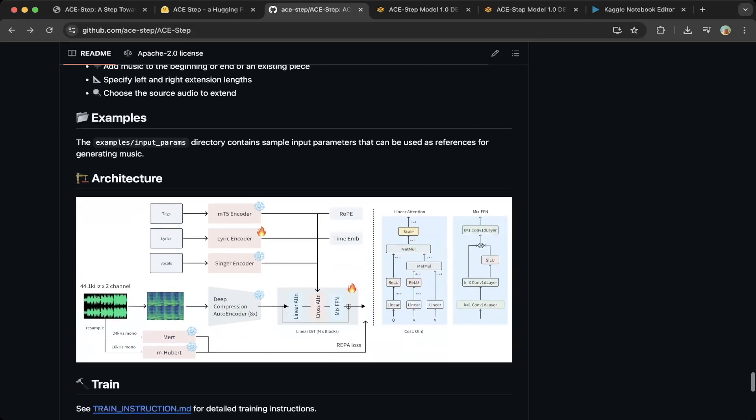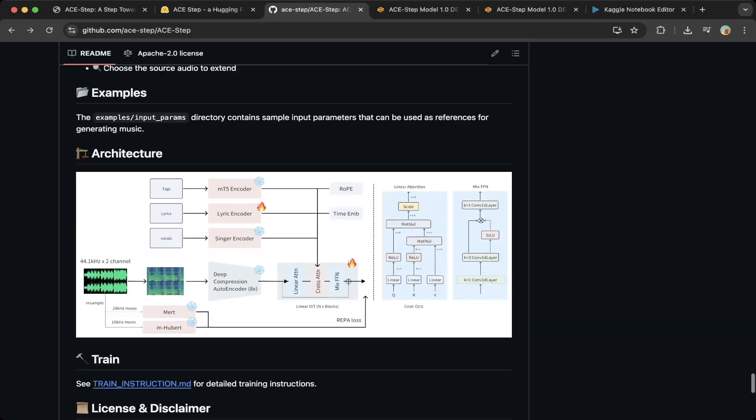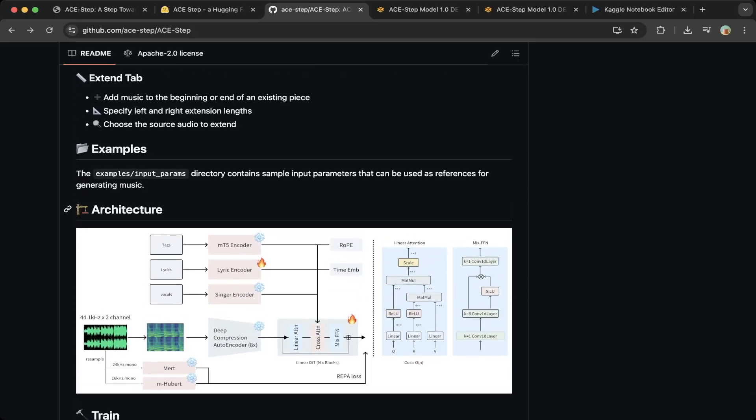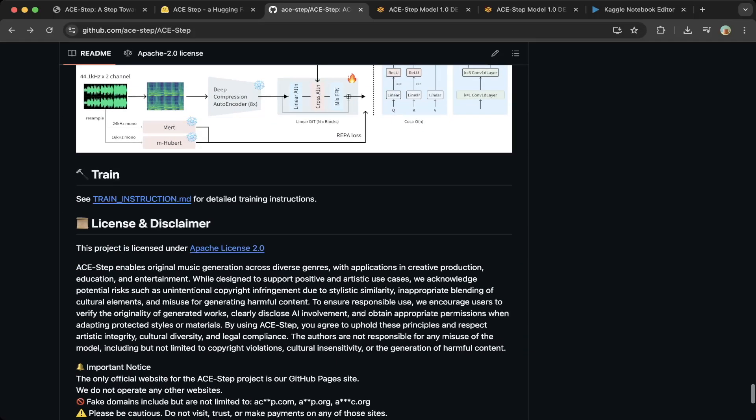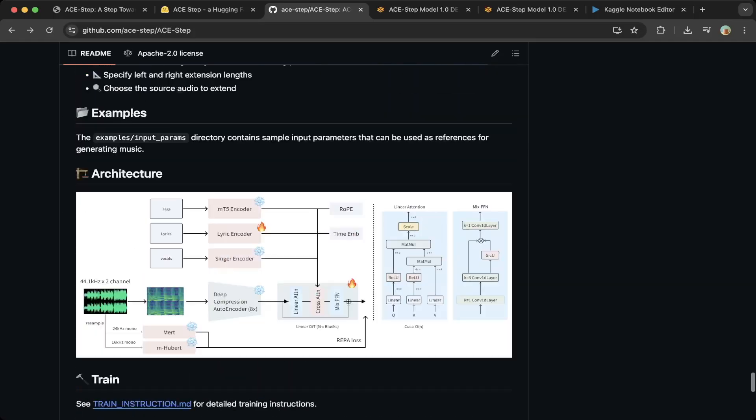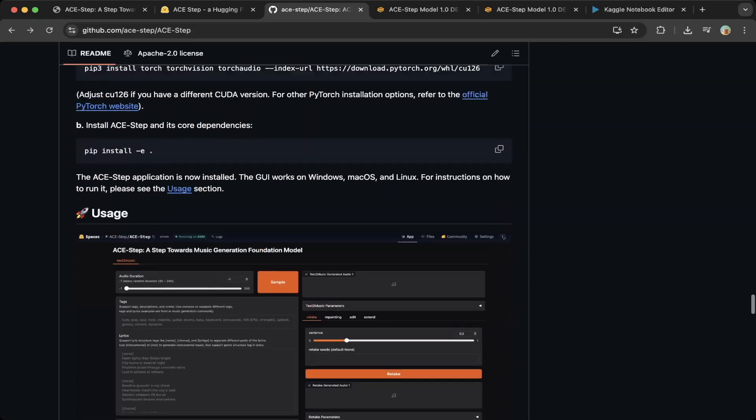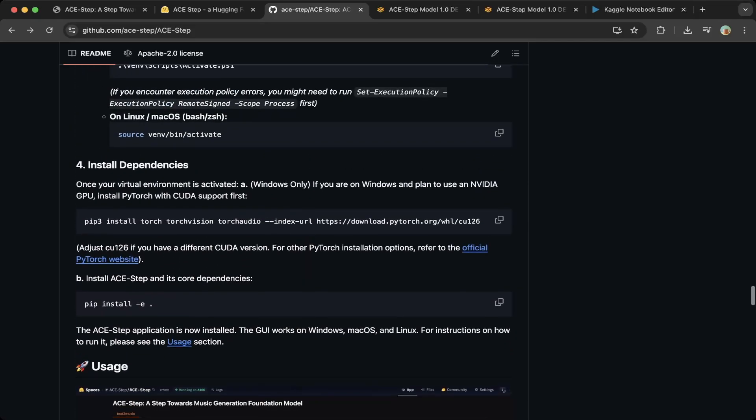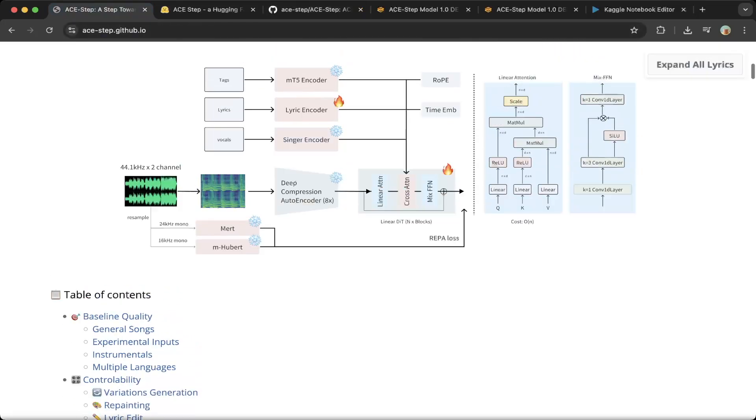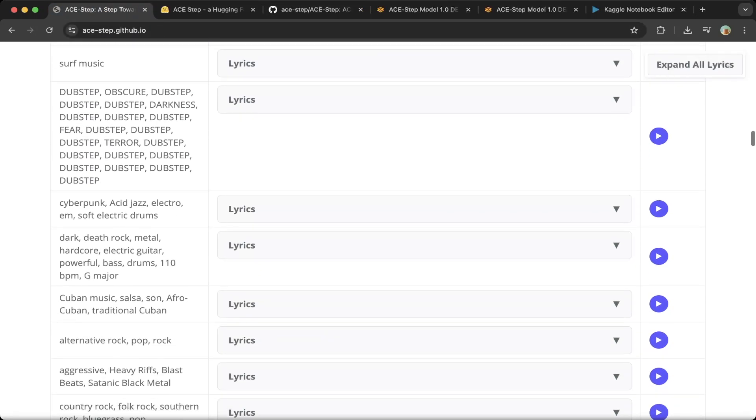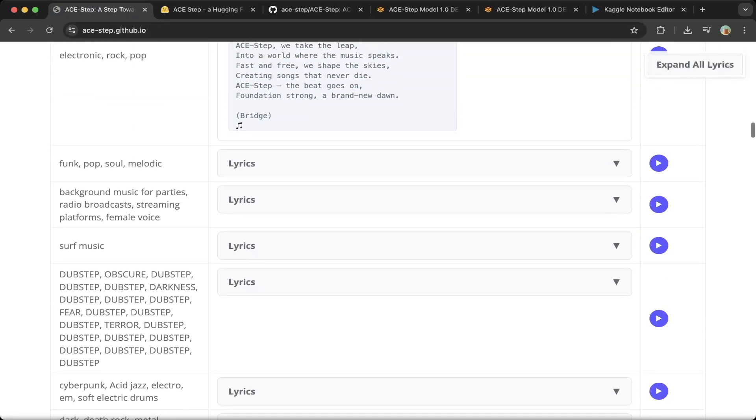But let's get started. I think this is a very good project. If you want to generate music just from tags, it's very easy and the quality is very, very good. If you click on the paper, there's a section I showed you earlier where you can see the demos.